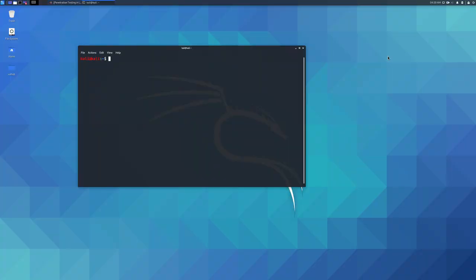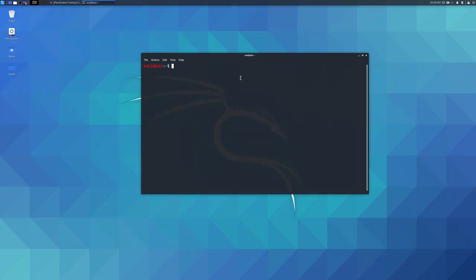Today, in this video, I'm going to guide you on how to check the shutdown and restart date in Linux.